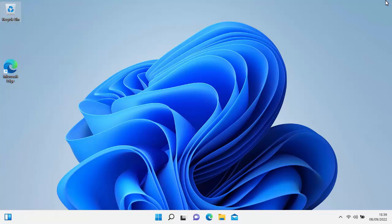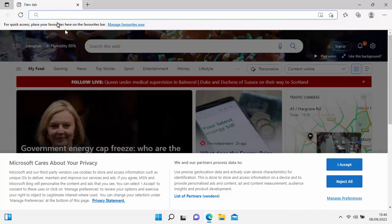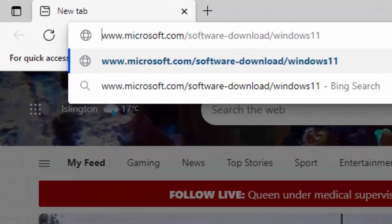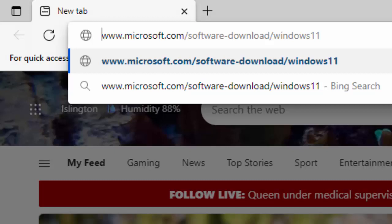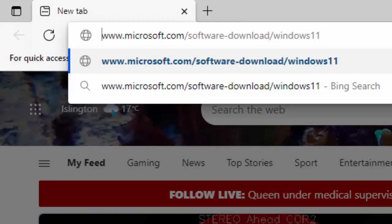Next, we need to open our browser. In this example, I'm going to show you how to do this using Microsoft Edge, because virtually every current Windows PC should have it installed. Find that icon and double-click on it. Then go to the address bar at the top of the screen — not the search bar in the middle — and type in www.microsoft.com/software-download/windows11, all in lowercase with no spaces.